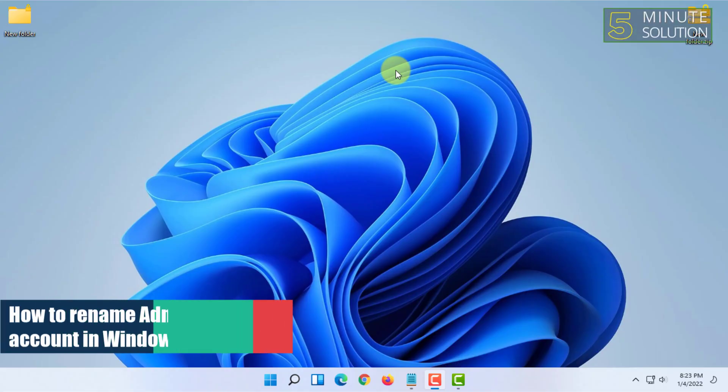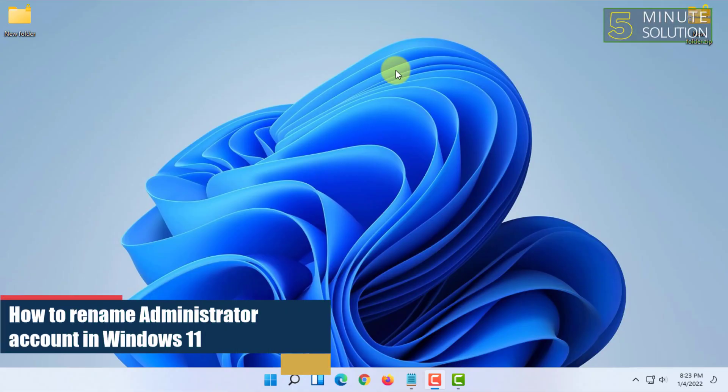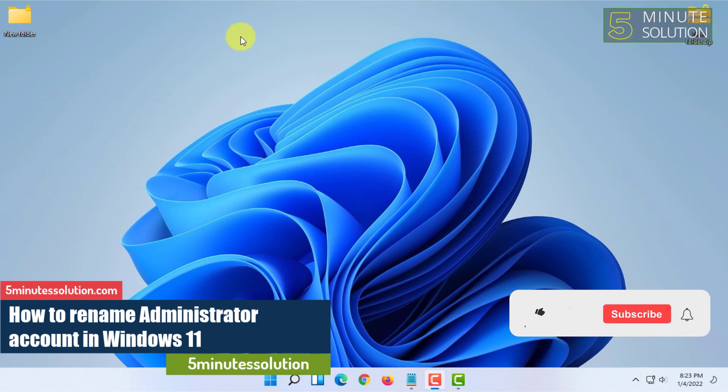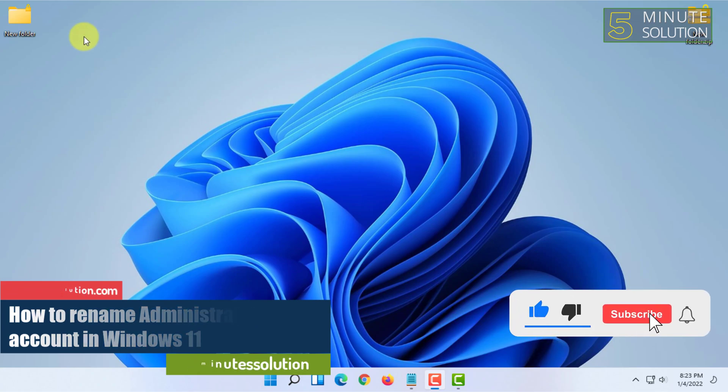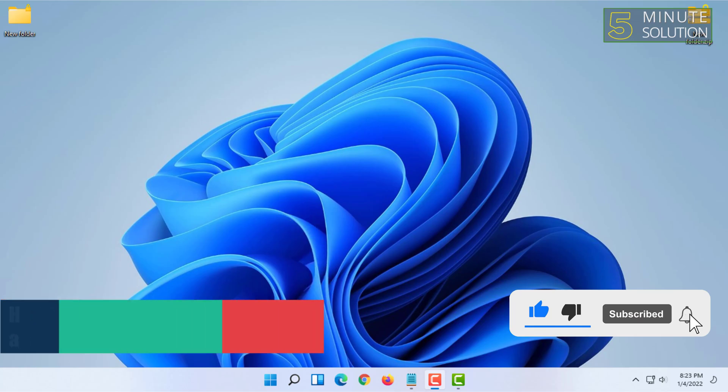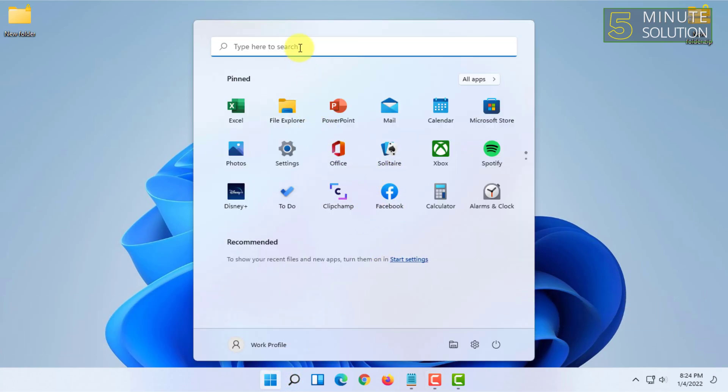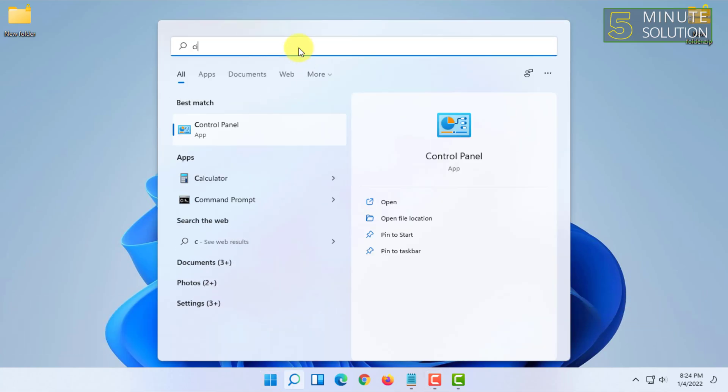Welcome to 5-Minute Solution channel. In this video, I'm going to show you guys how you can change administrator account name on Windows 11. So for that, you have to go to Control Panel. You can search on your Start menu.